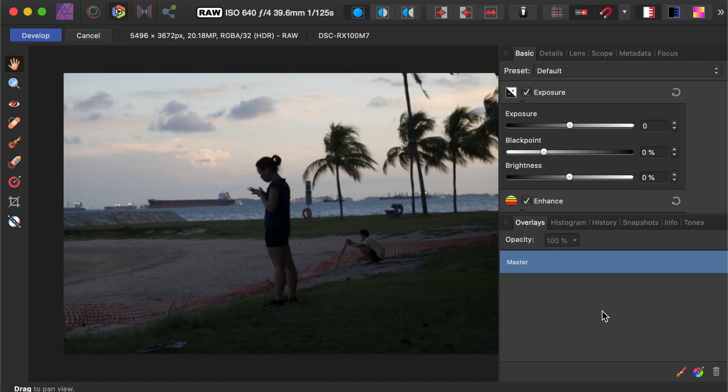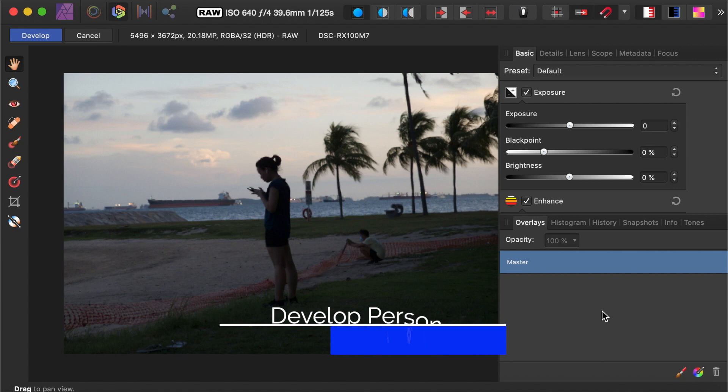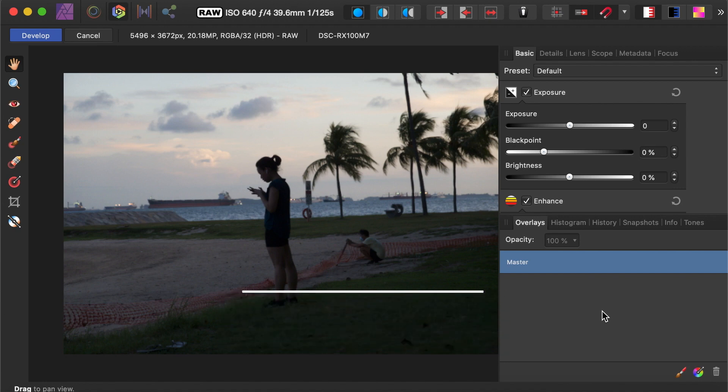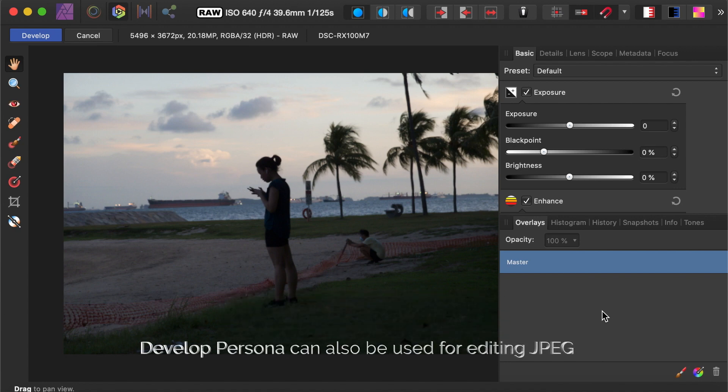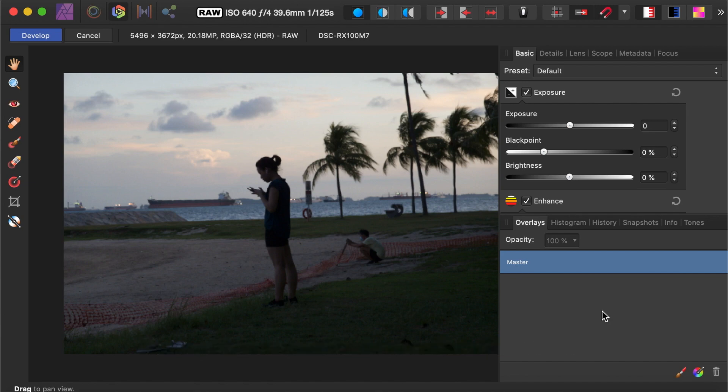As mentioned, the Develop Persona is the workspace for performing raw editing. The first question we ask is, how do you get to the Develop Persona? There are two ways to do this.